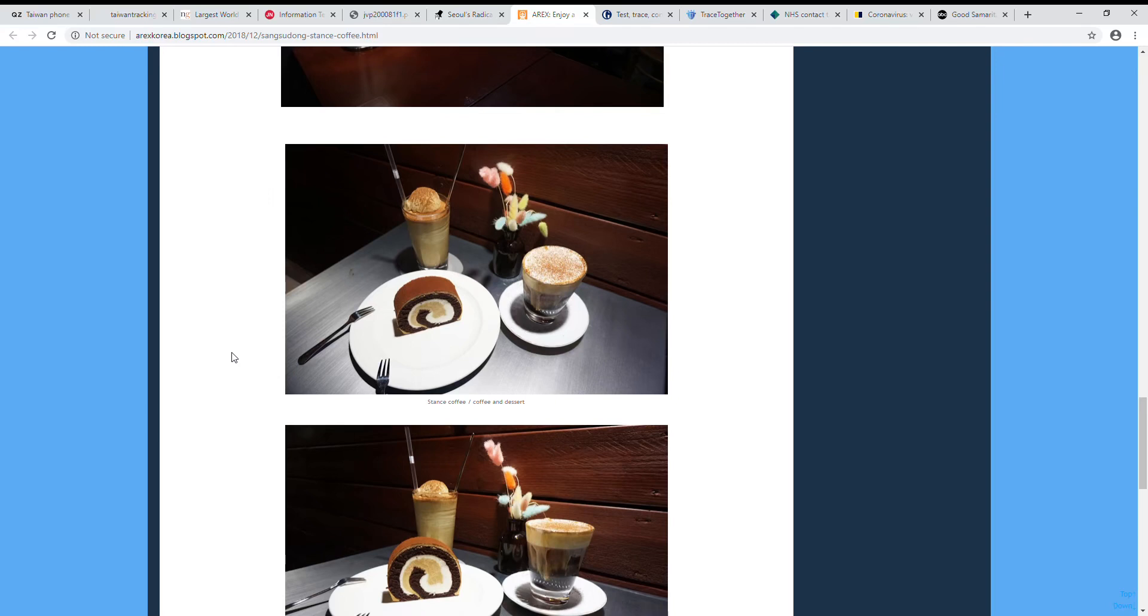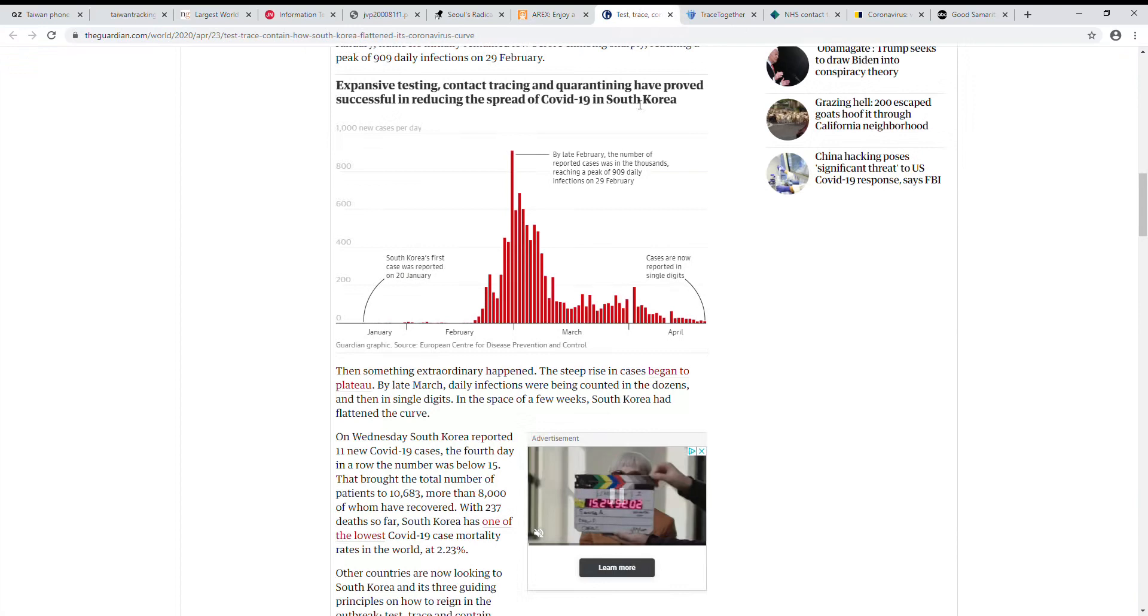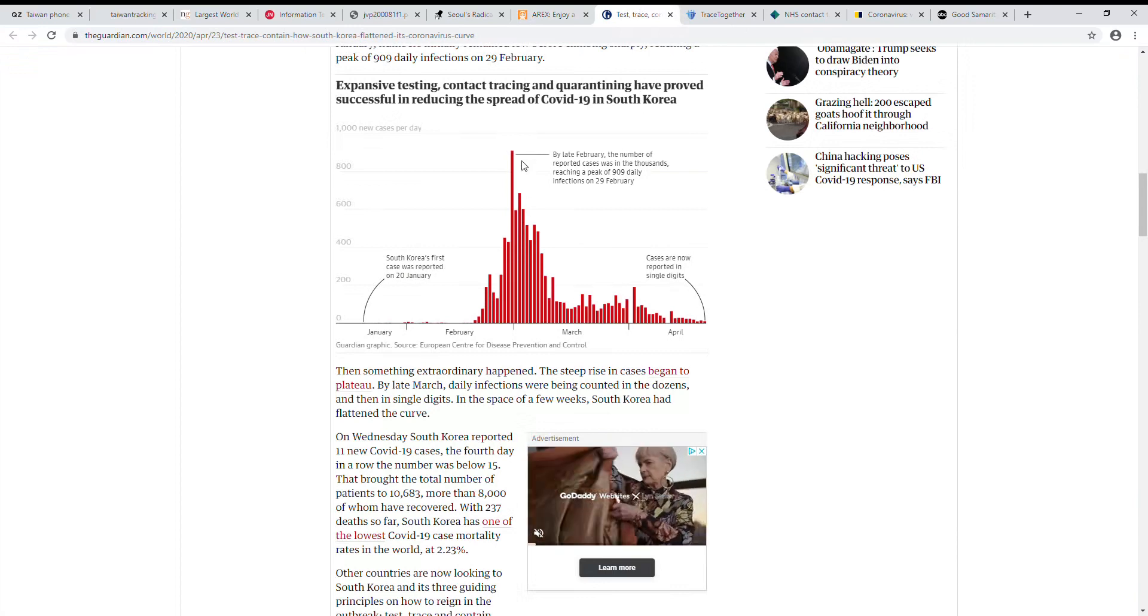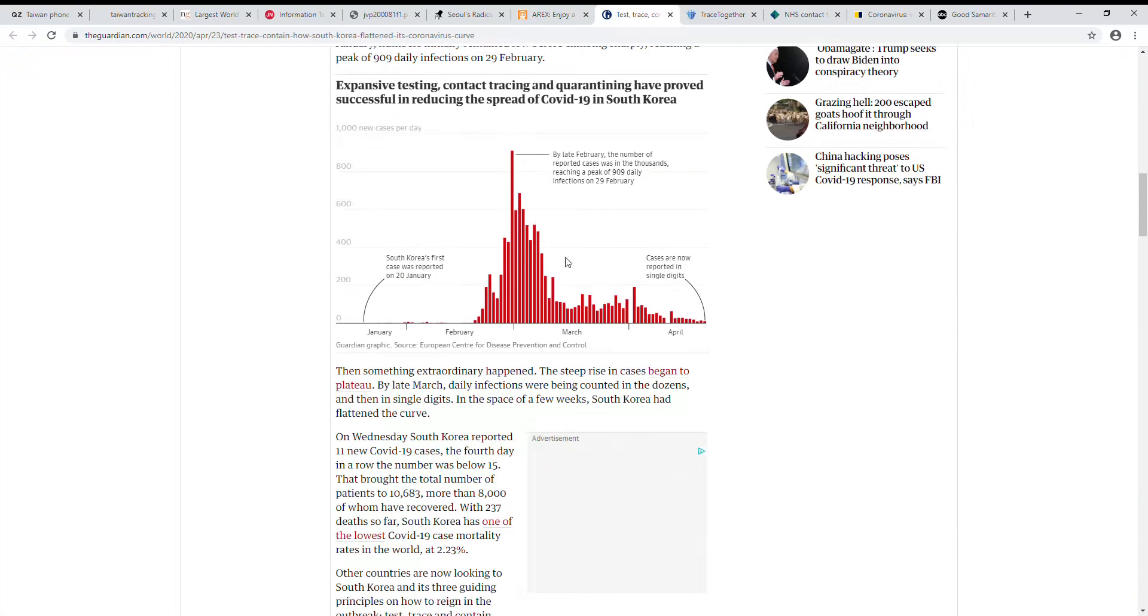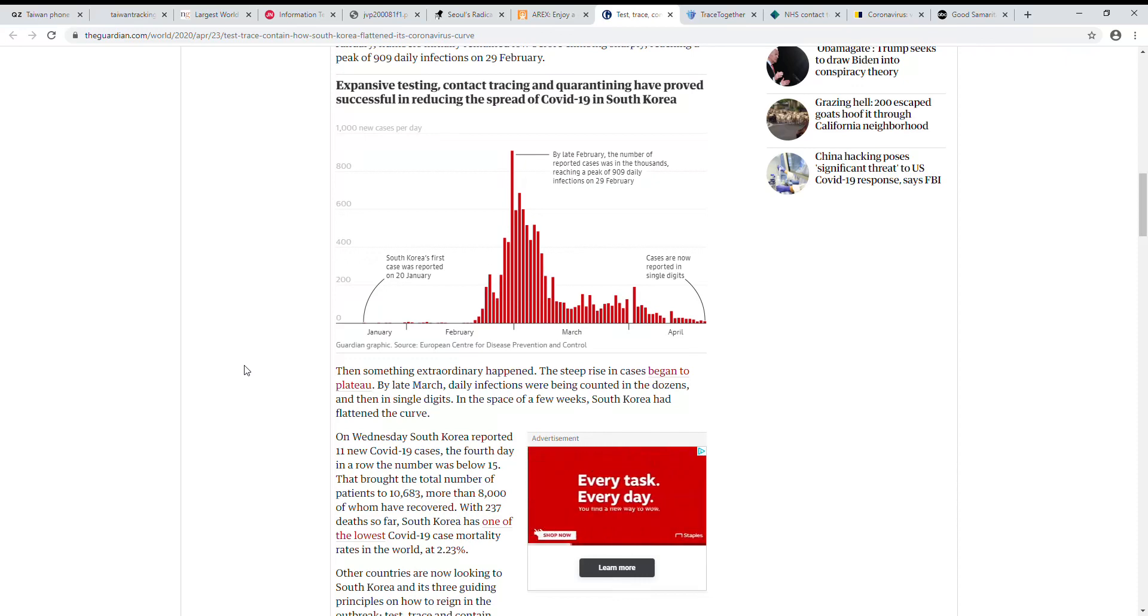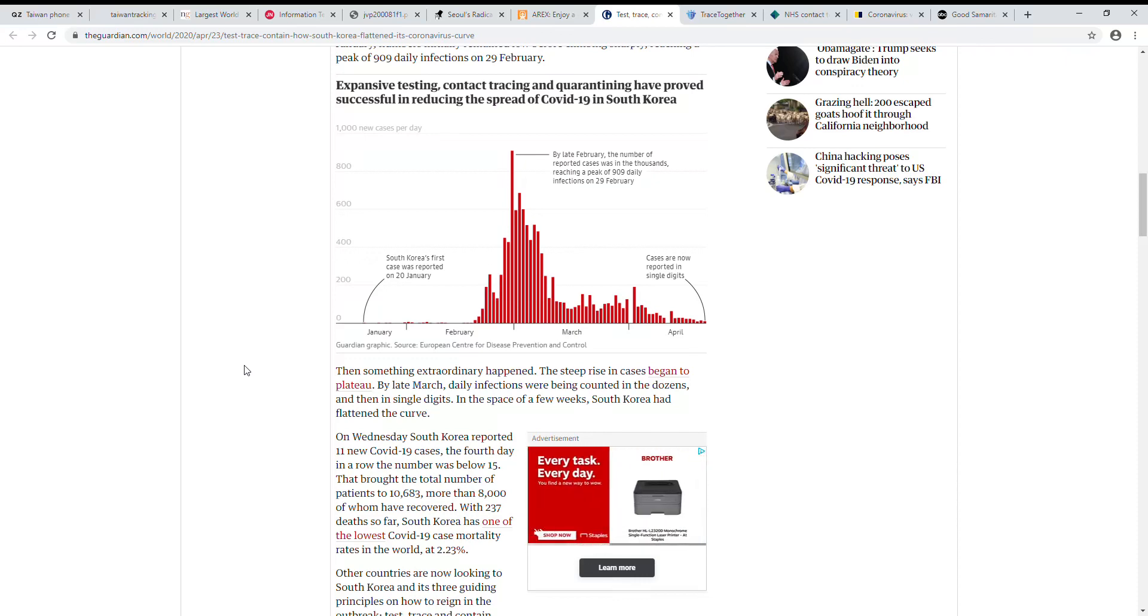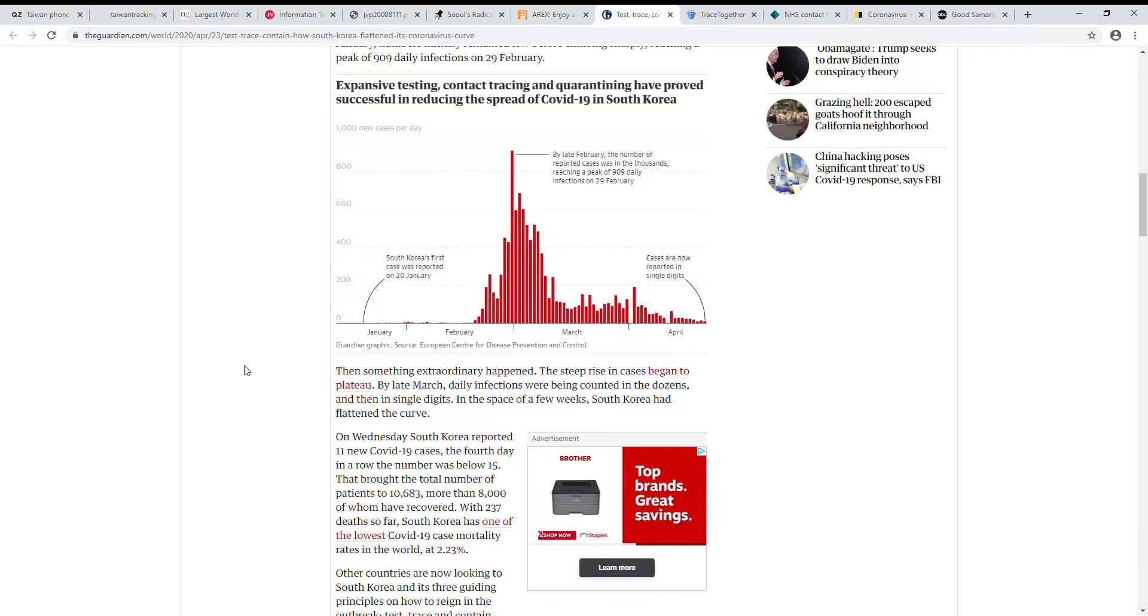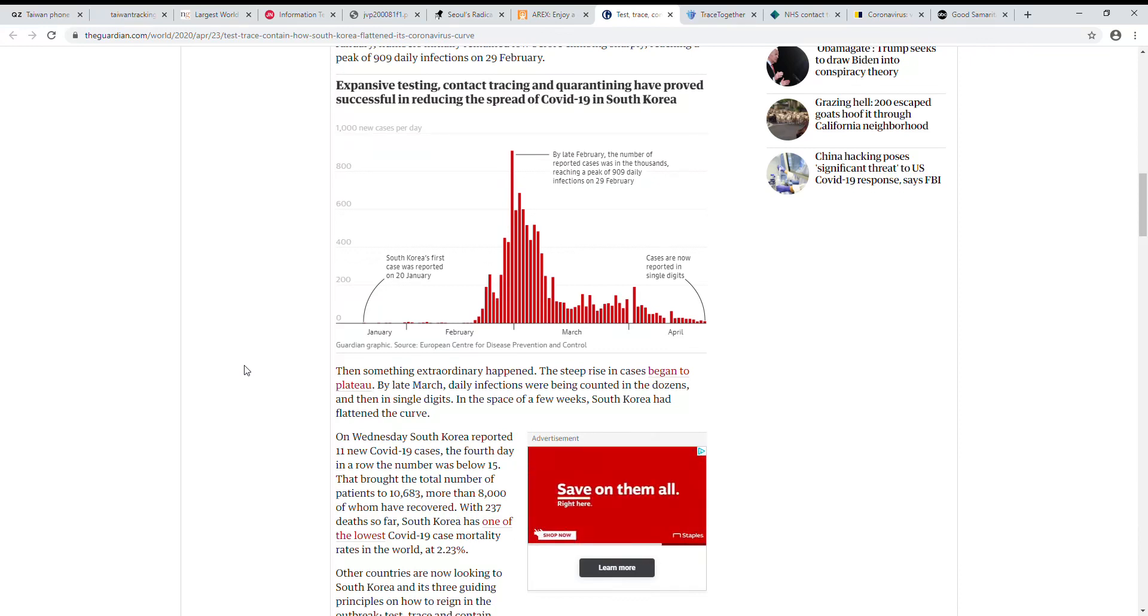And the result? A lot of testing, contact tracing, no quarantine—at least no shelter in place like the US or many other countries, no strict quarantine like China. Well, they peaked. Didn't spread like wildfire in their big cities, Seoul. I would say it's a pretty good result.